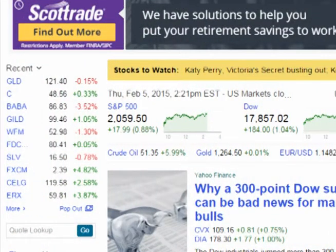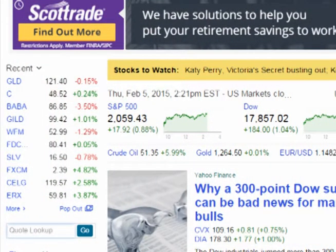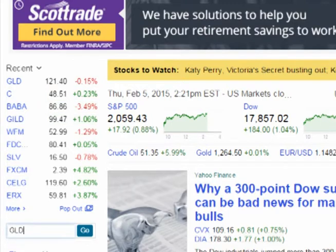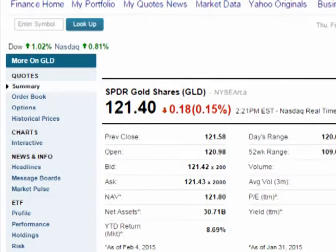Go to Yahoo Finance. Type in a ticker symbol into the window. For this example, I'm using GLD, the gold ETF.